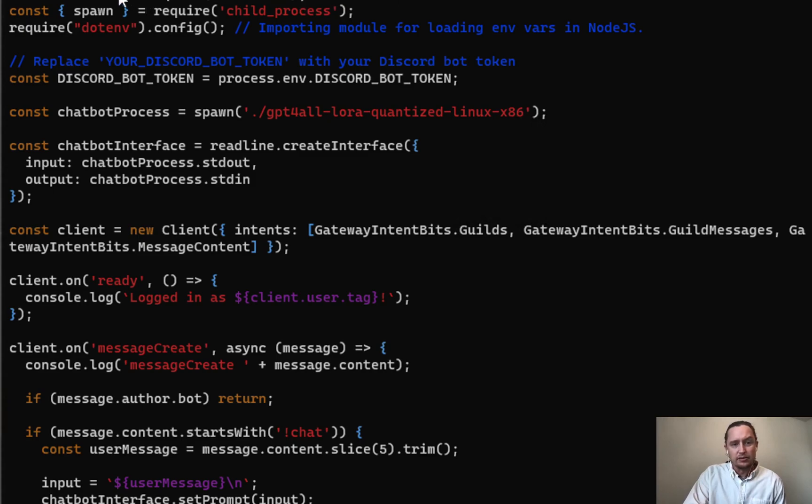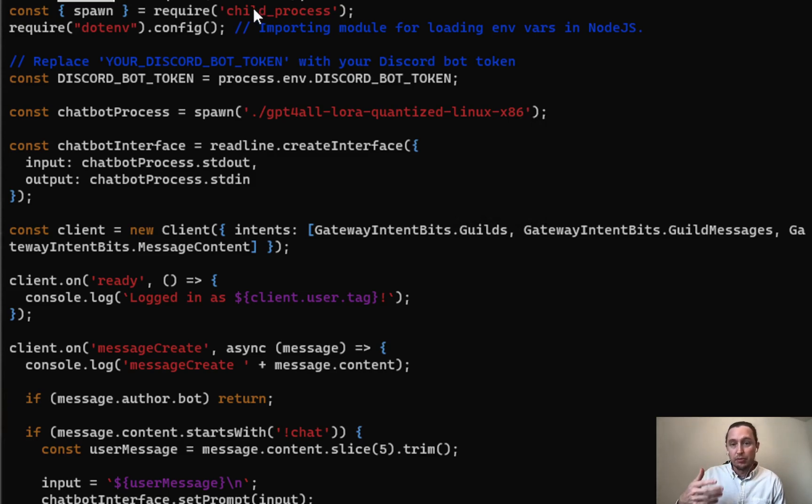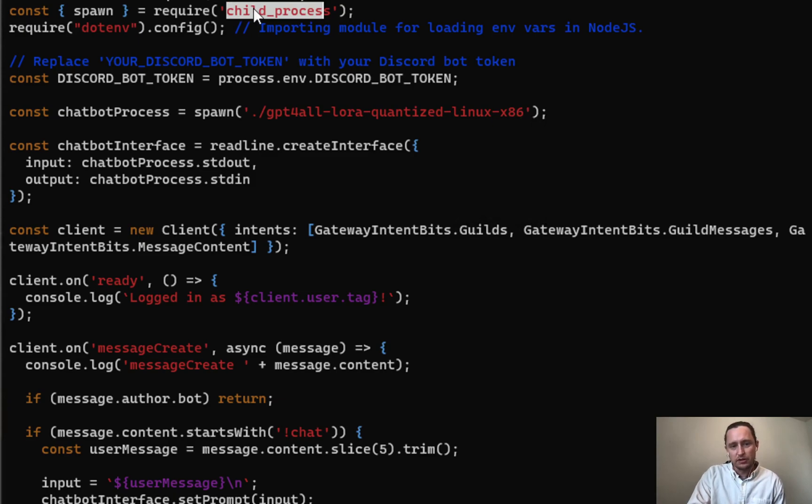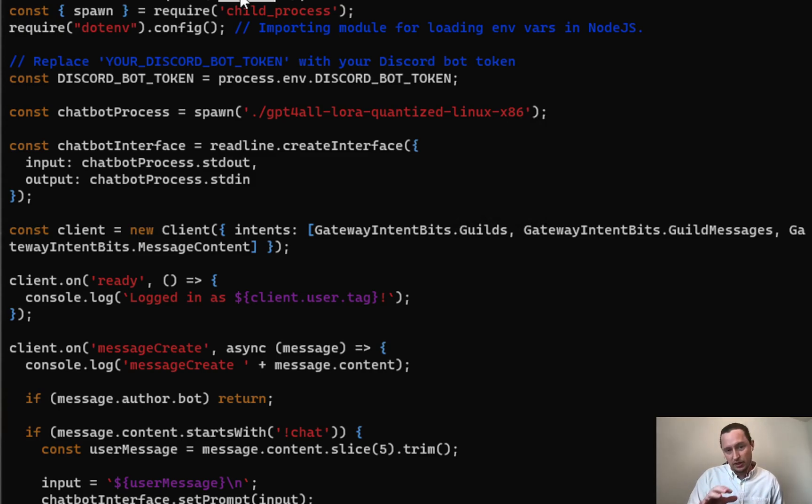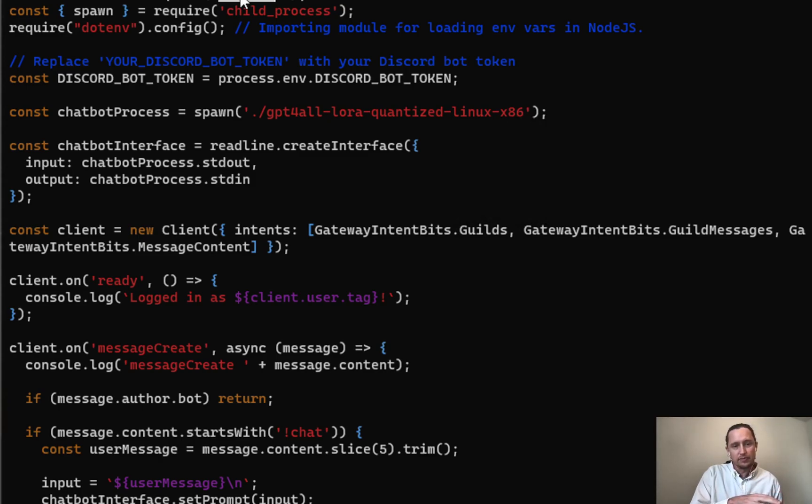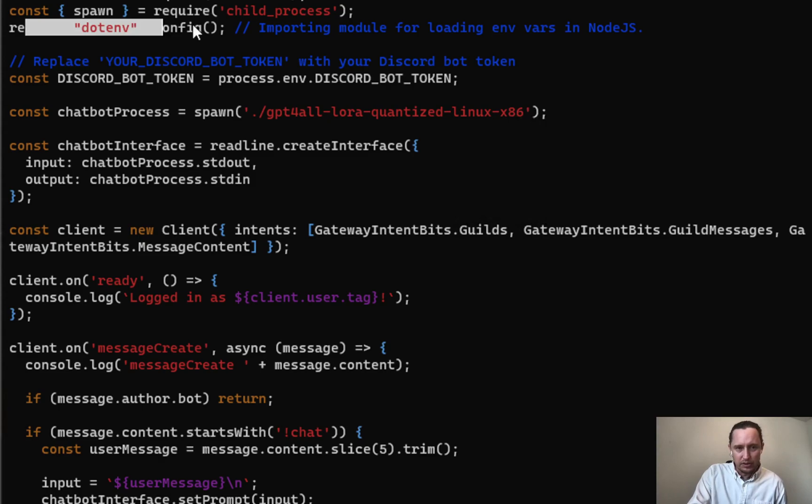You can see I'm using Node.js, which is JavaScript, and I'm using the discord.js module. I'm also using the readline module. What's happening is I'll spin up the bot in the background with this child process module, and then I'll use the readline module to feed it input and get responses back. This is a layer between the command line interface CLI chatbot from Nomic AI and Discord.